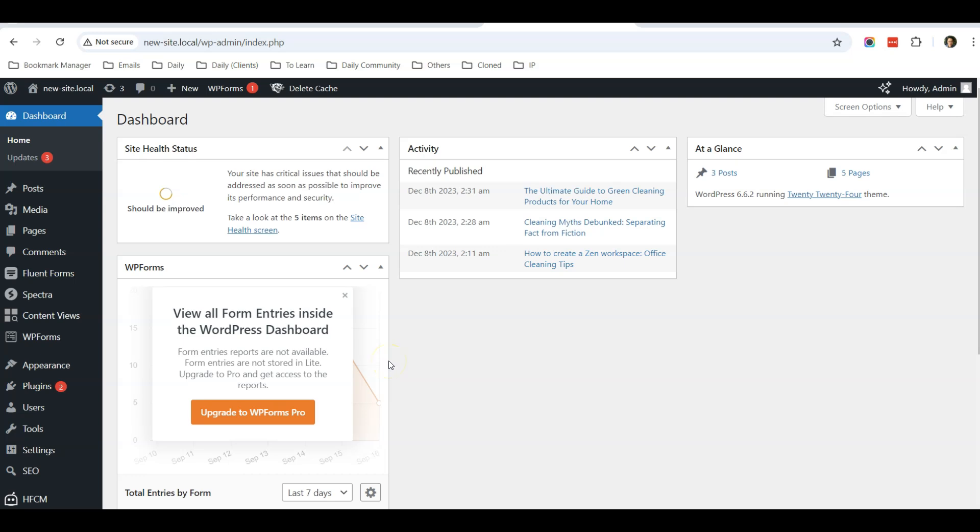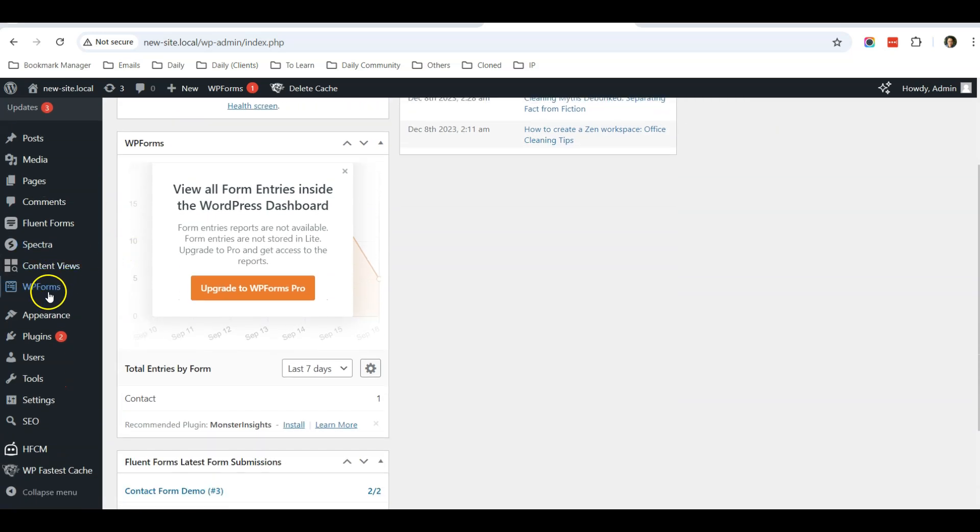Hello everyone, this is Casey from WebBuddy. In this video, I want to share with you how to delete an admin user in your WordPress website. First, you need to log into your WordPress dashboard and on the left, go to Users > All Users.